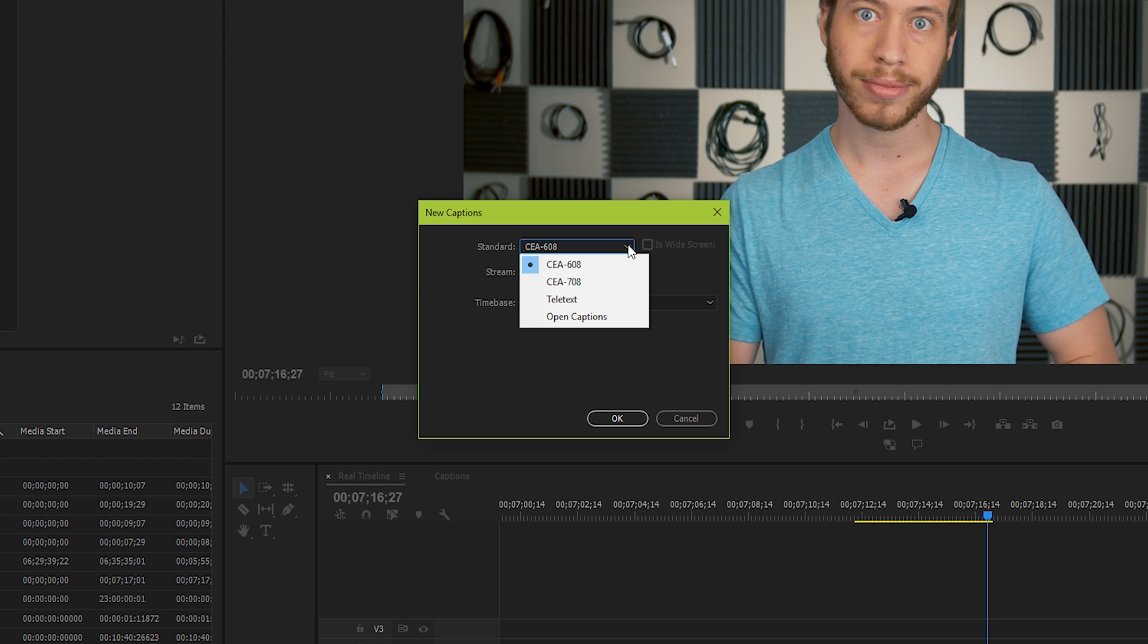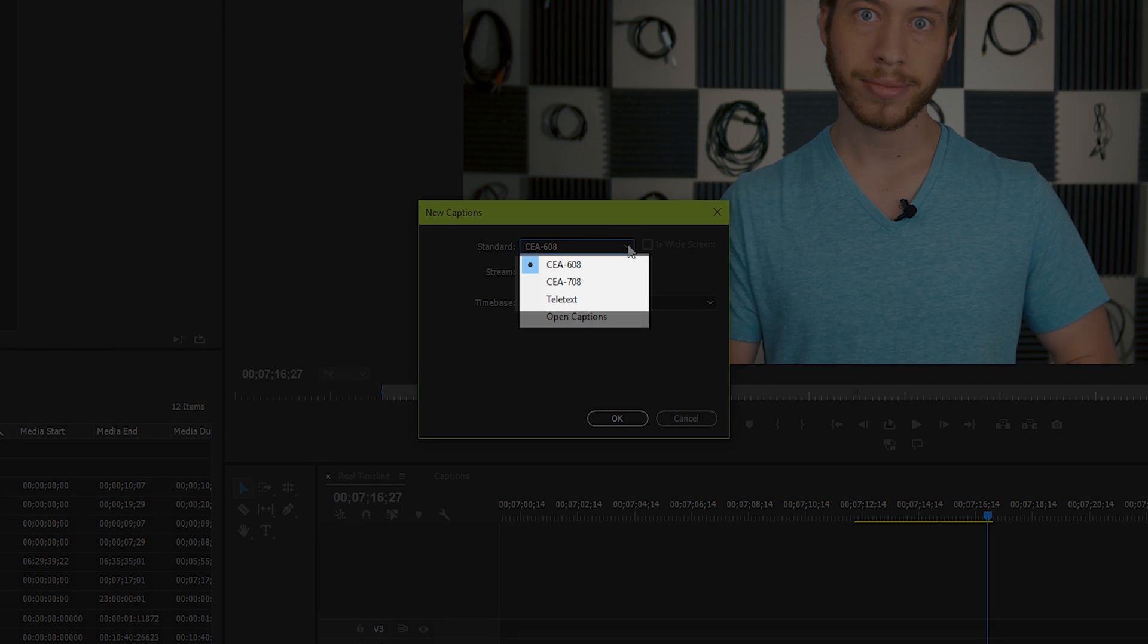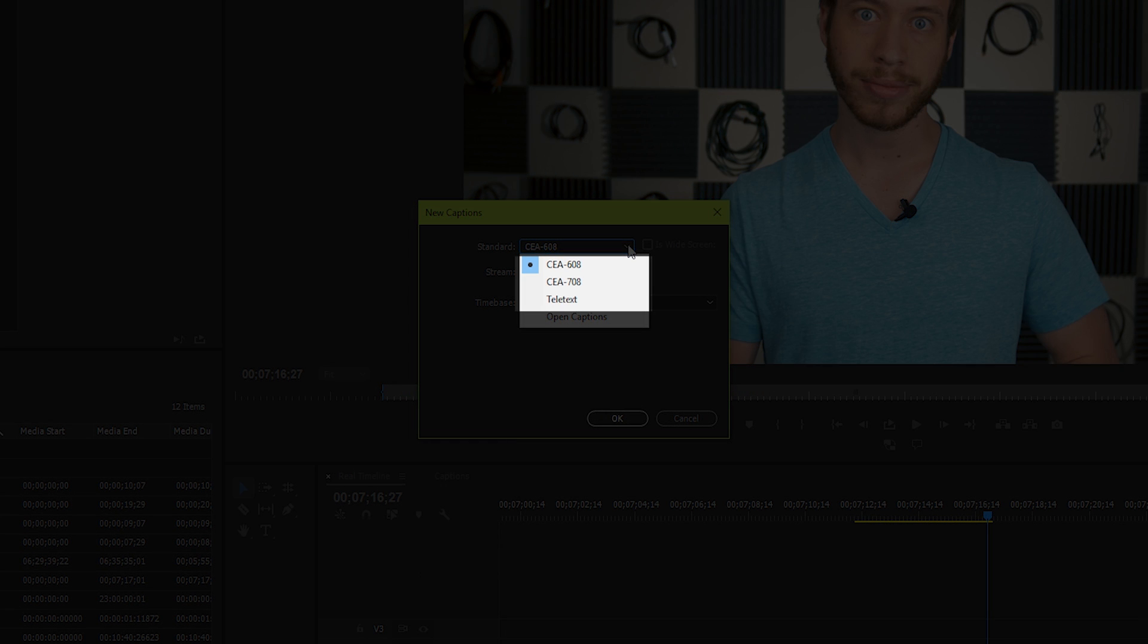Here's all you need to know about closed versus open captions. Closed captions can be turned on and off, even after your video's been exported. Kind of like subtitles on a DVD, or like the subtitles you can turn on and off on YouTube. While open captions are permanently on top of your video and cannot be removed after you export.